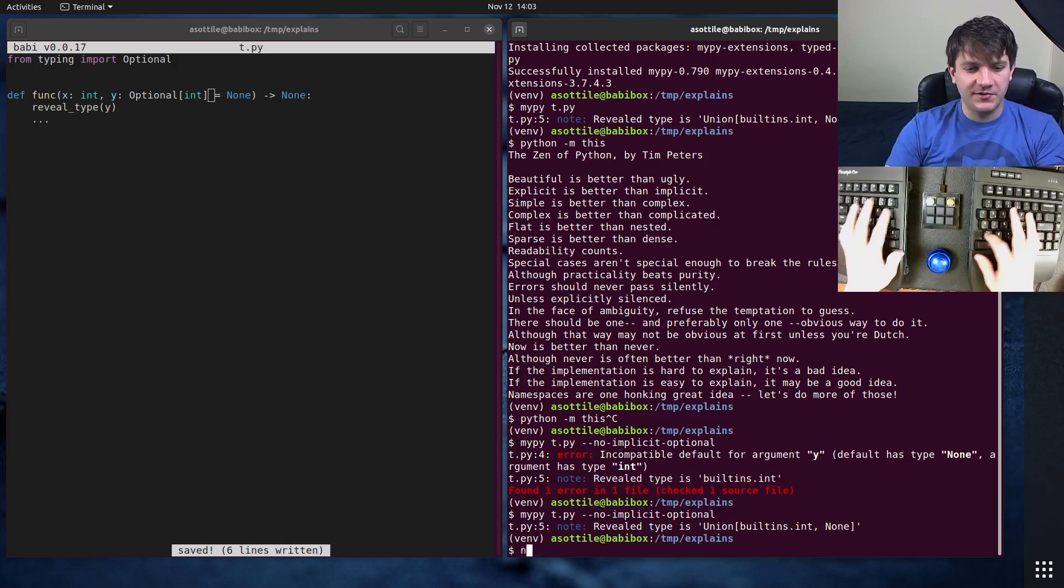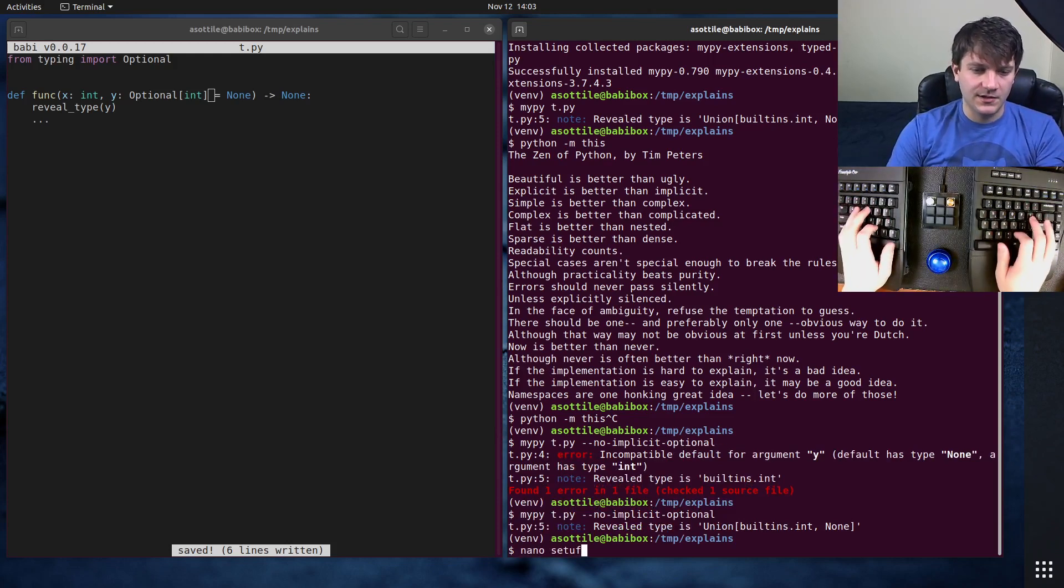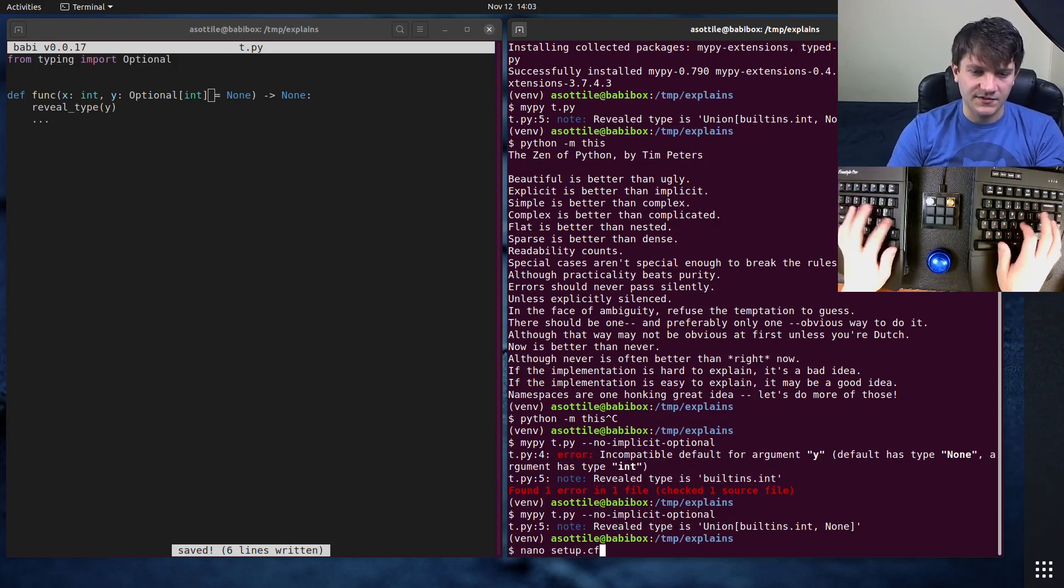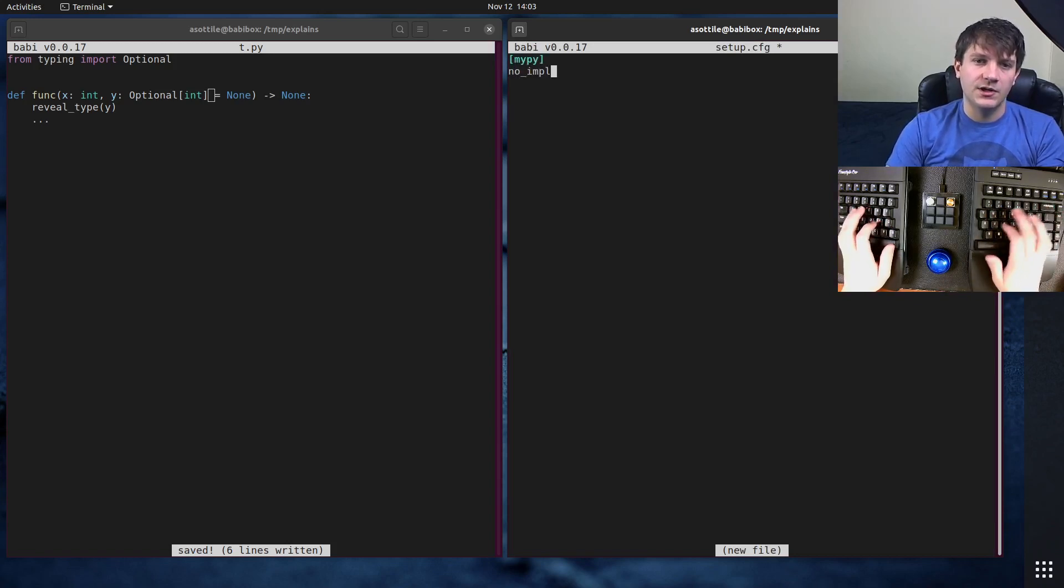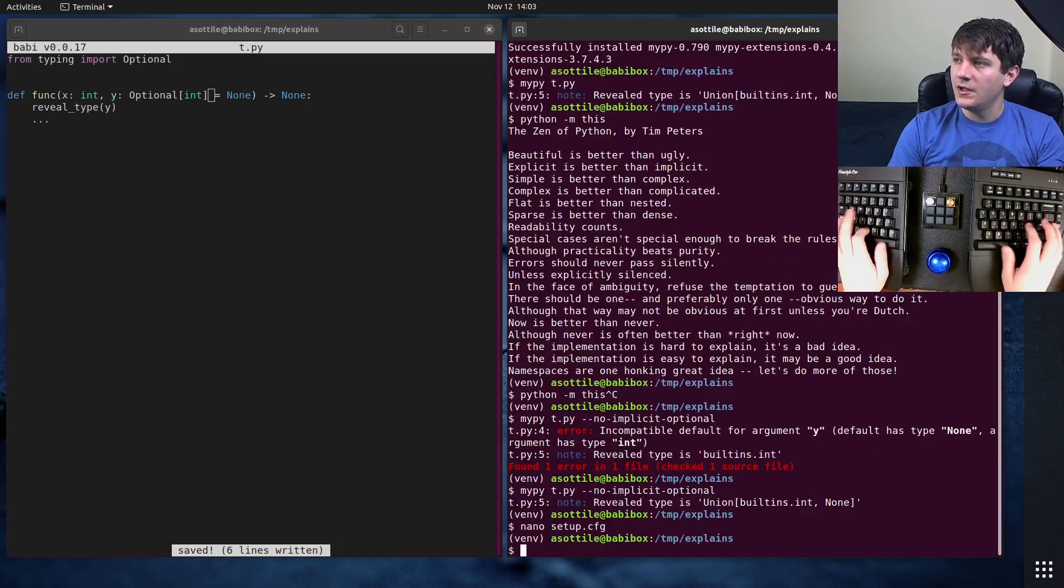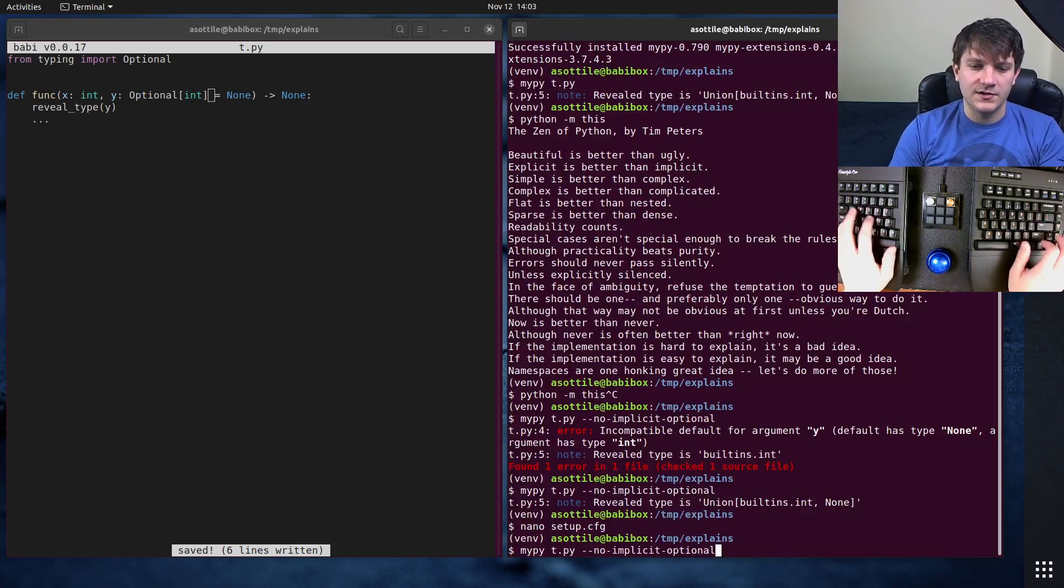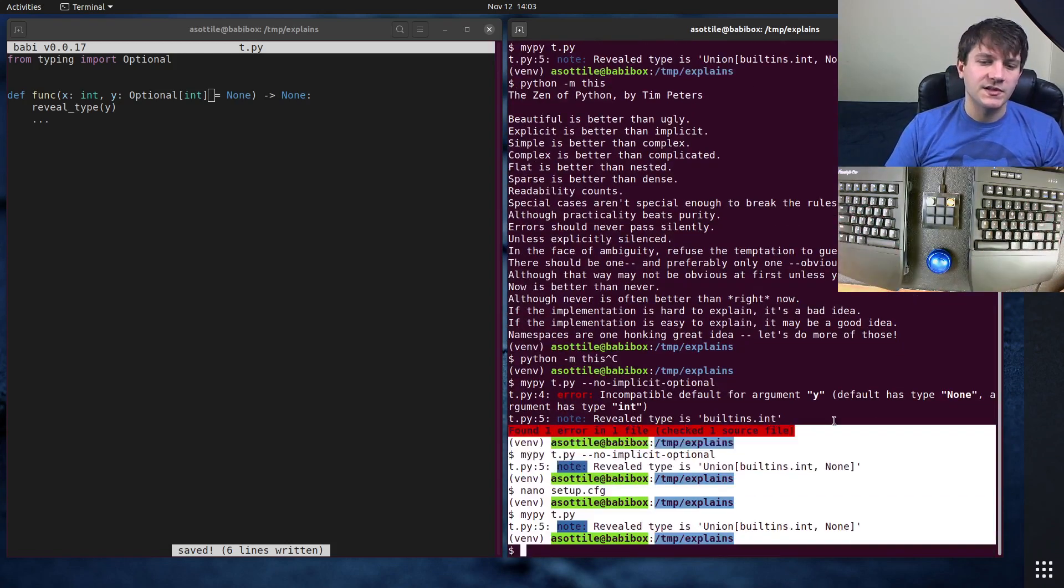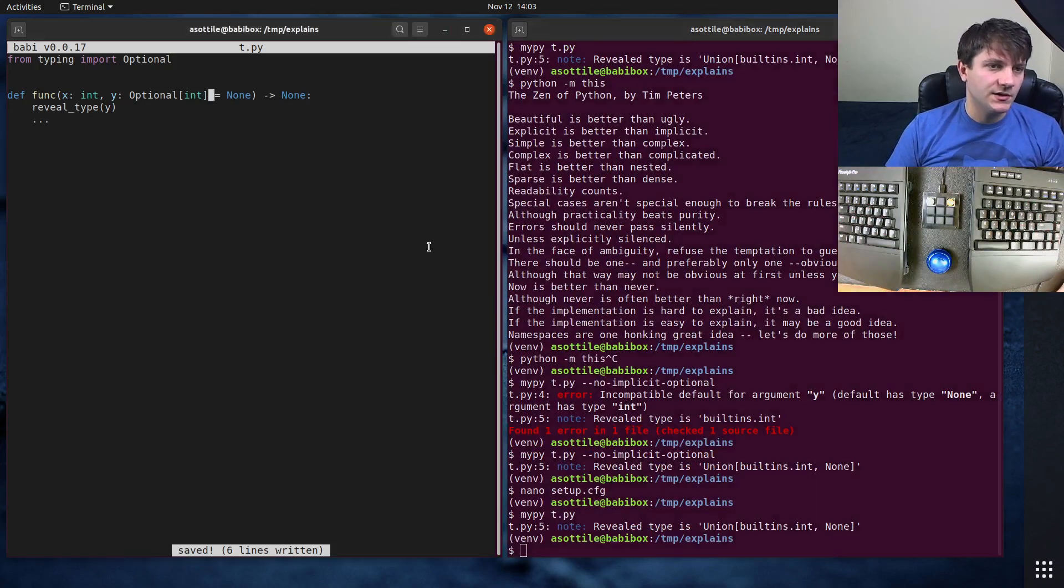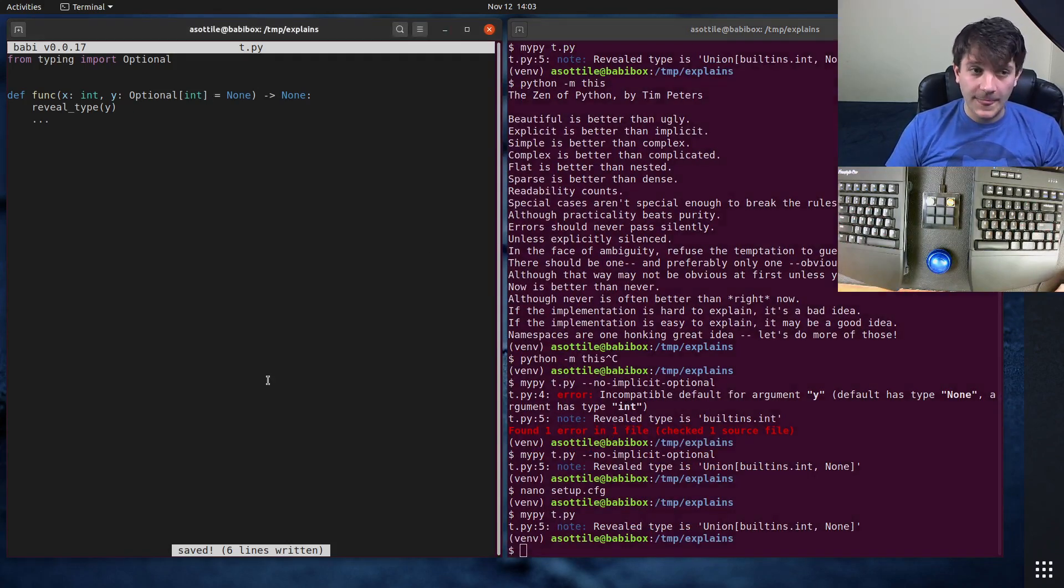I usually prefer to set this in my configuration file. So if I have a setup.cfg, for instance, and we have MyPy section, you can do no implicit optional equals true. And then you don't need to specify in command line arguments. You can see that same behavior here.